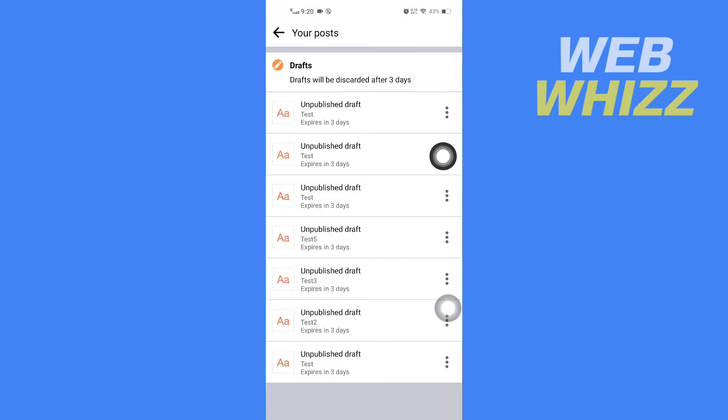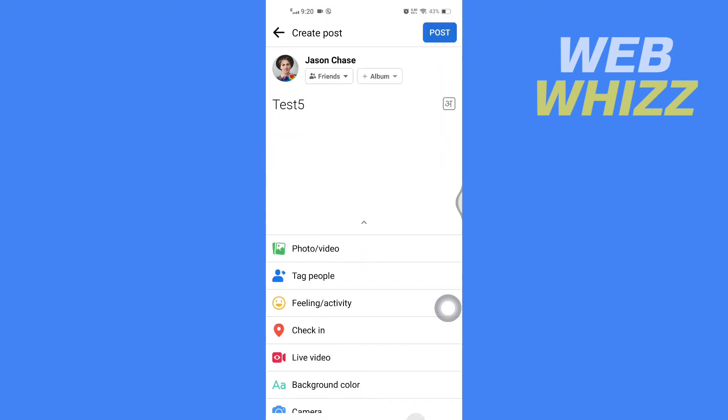Here you will see all of your drafts. To open a draft, you can tap on the draft to open it.